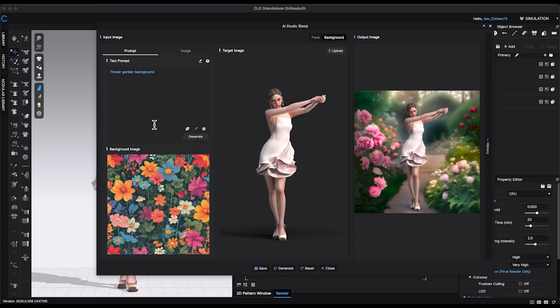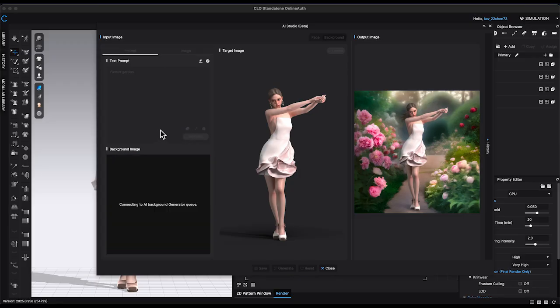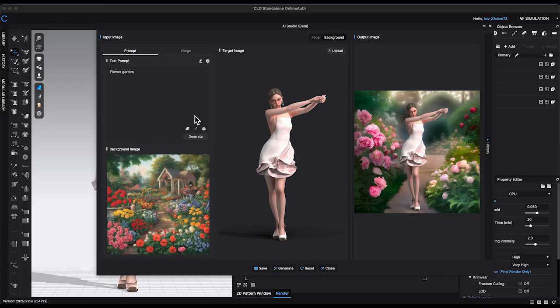Like most AI-generated content, the results can be hit or miss. Sometimes you'll get a great image on the first try, while other times it may take several attempts to achieve the look you want.